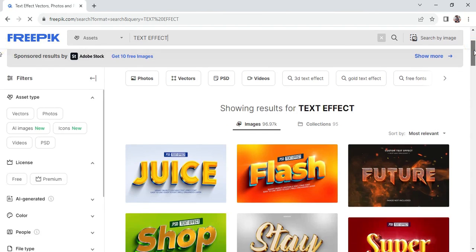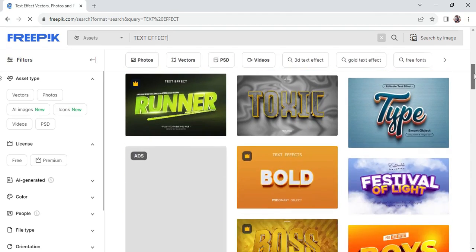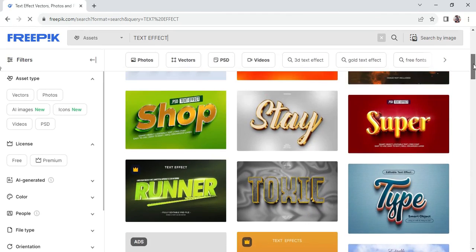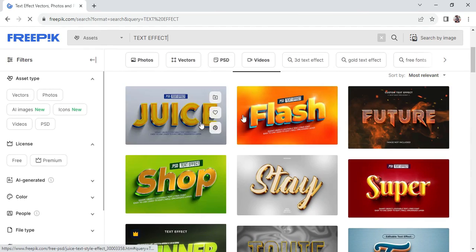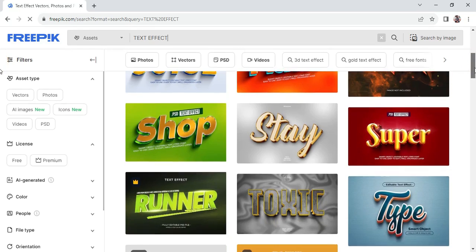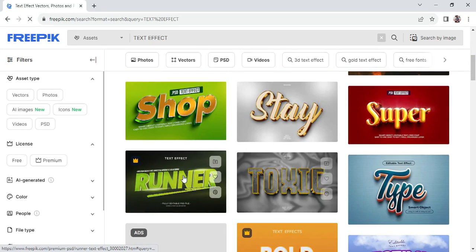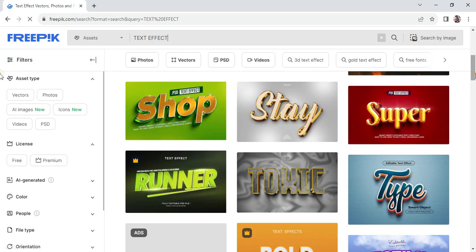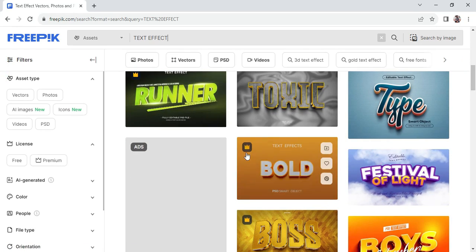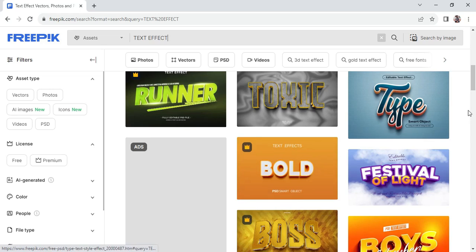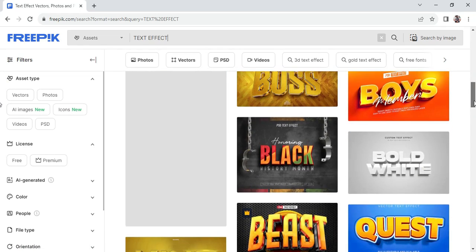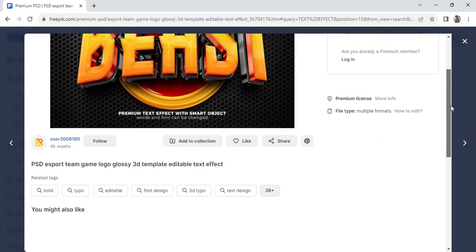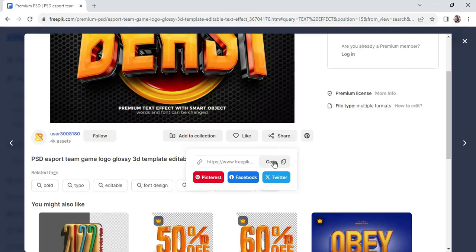Over here we have the search results. We have different text effects over here, so we'll be focusing on how to download the ones with the star icons at the top, such as this. All you have to do is click on any of them that you want to actually download. Come over here, click on share and copy.